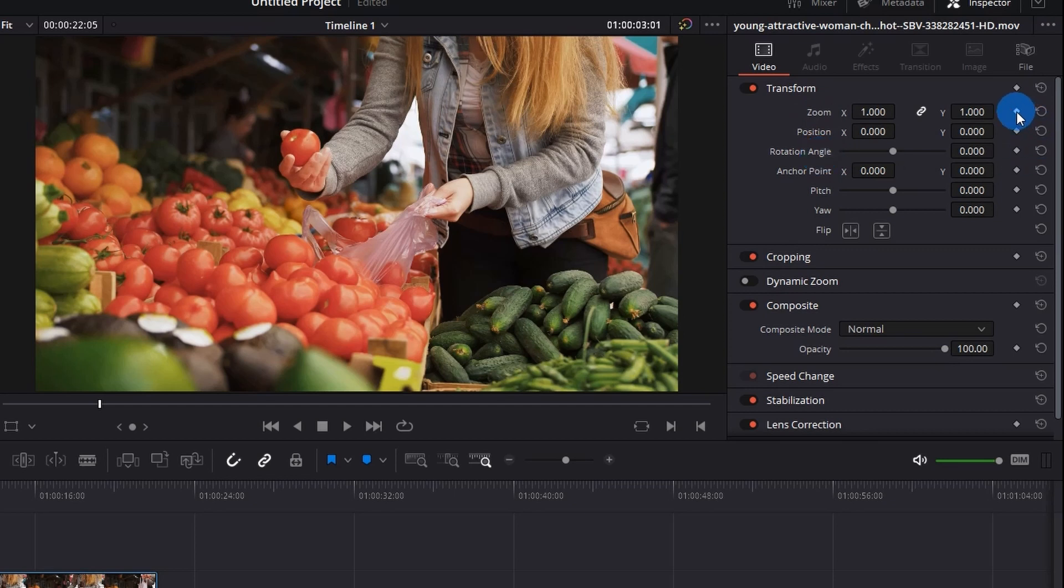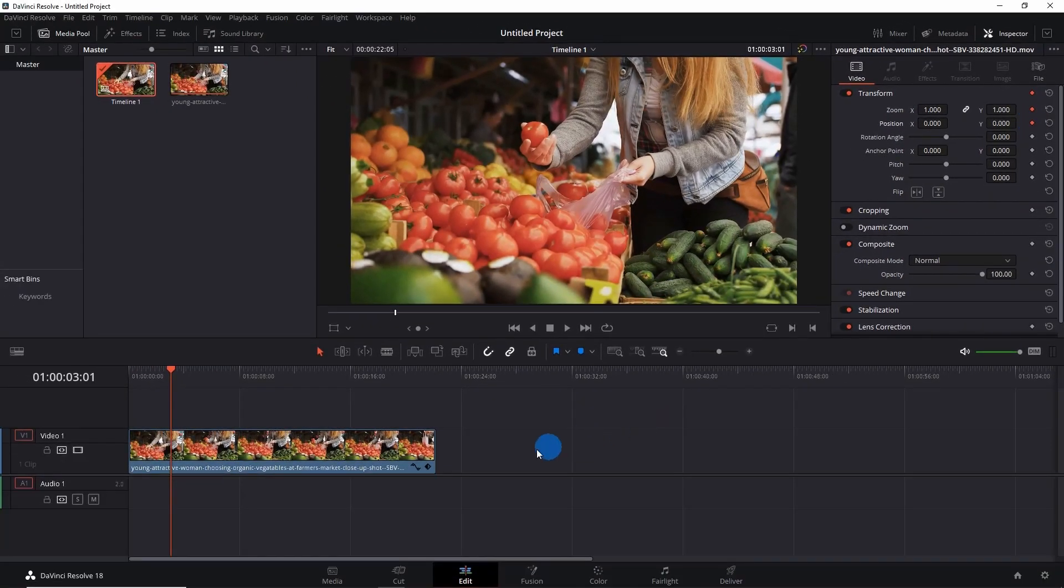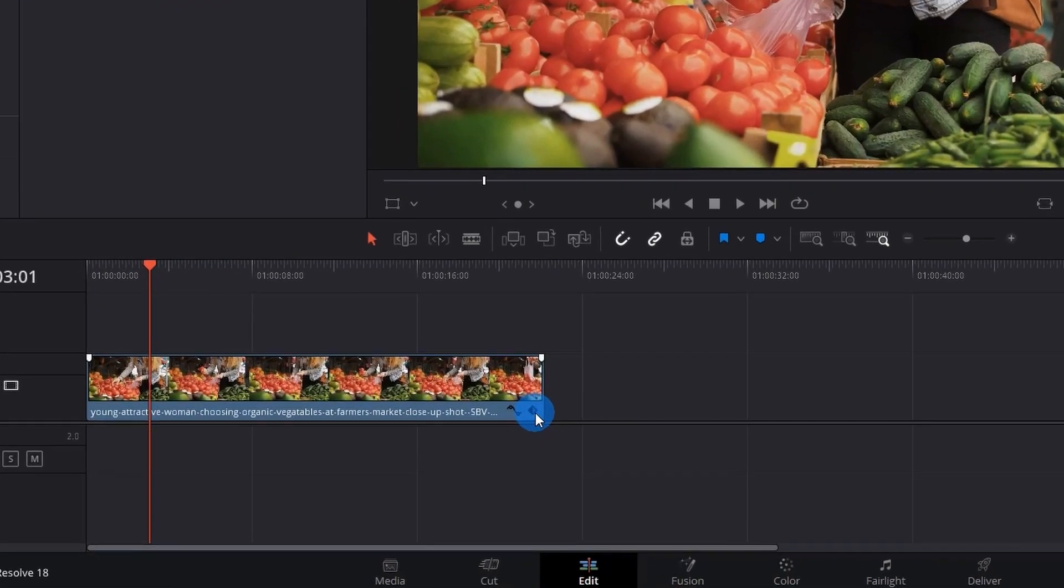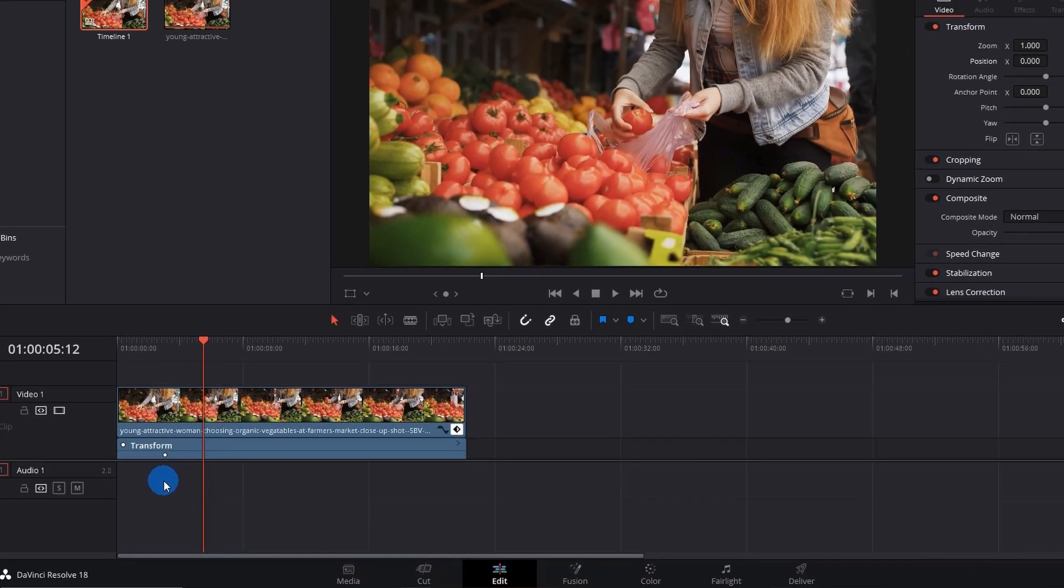For this, click the little diamonds beside Zoom and Position and you'll see where the keyframes have been added to your video. Just click this toggle keyframe over here. If you notice, this is our first keyframe.